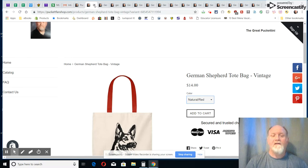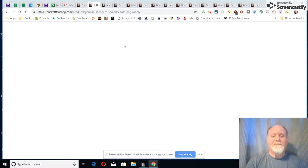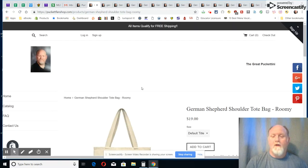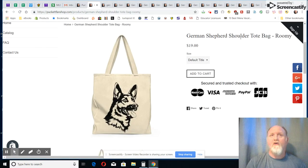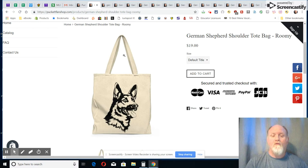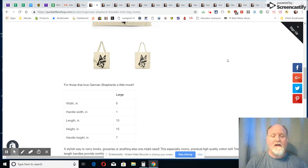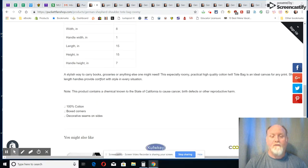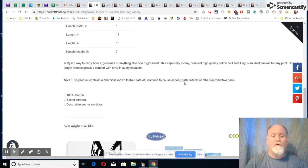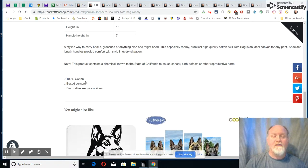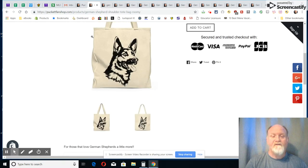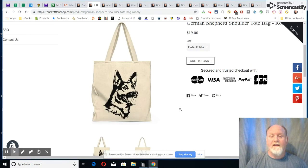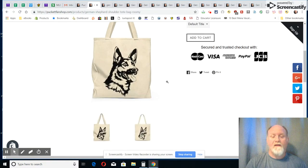Now let's go to our next bag, which this is more of a shoulder tote bag. You can put over your shoulder, get a little bit more room with a handle here. It's 19 dollars, just one size, it's a large, and it shows you how big it is. It's good for carrying books, groceries, anything else where you need a little bit more room. It's cotton, it has box corners, and it says that decorative seams on the sides there.